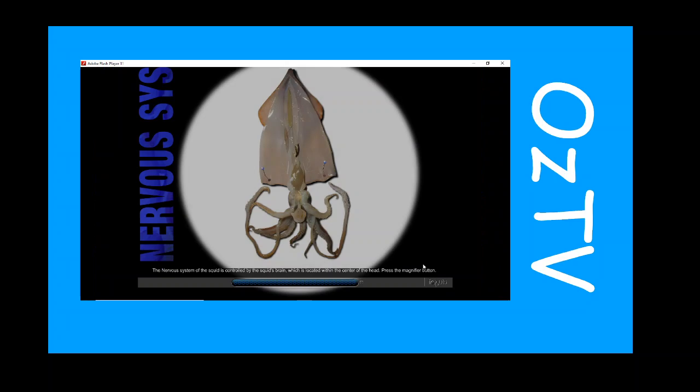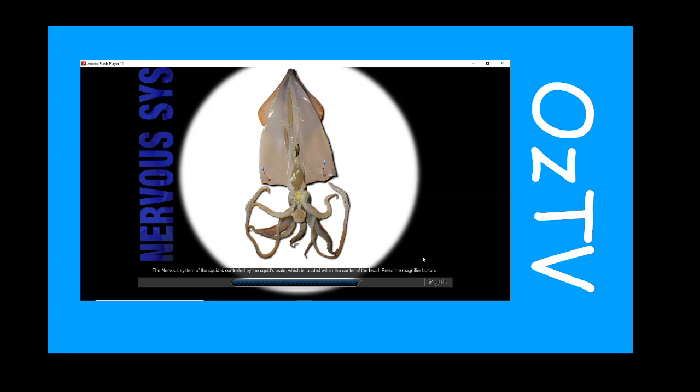The nervous system of the squid is controlled by the squid's brain, which is located within the center of the head. Press the magnifier button.